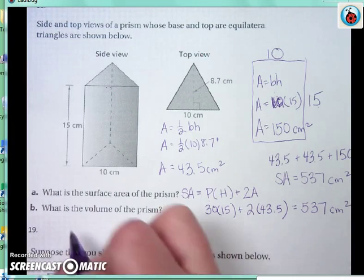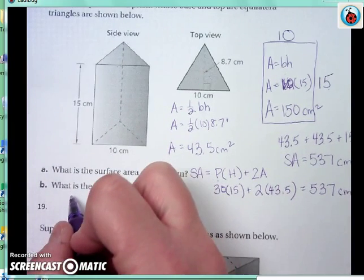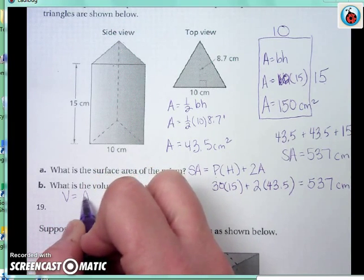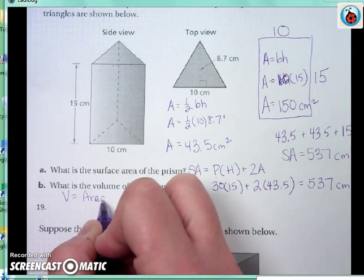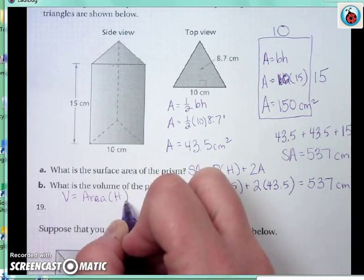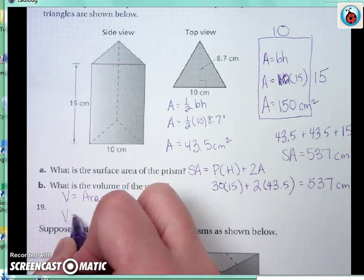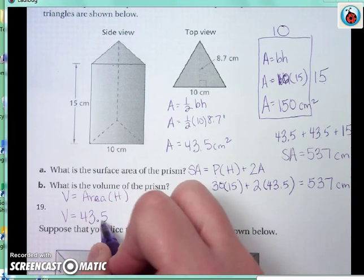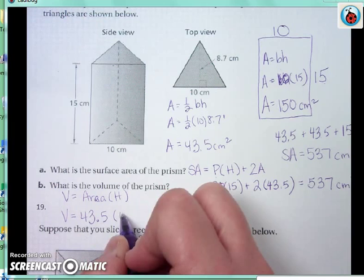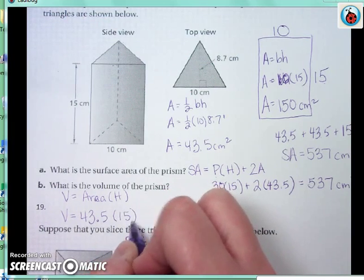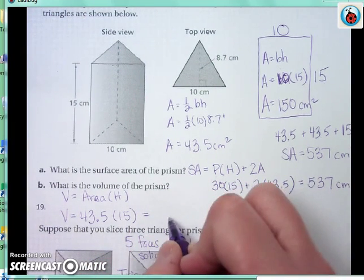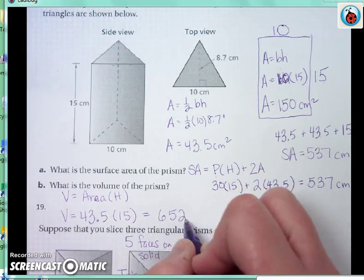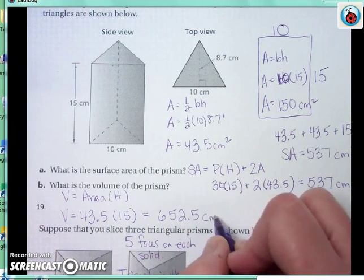For the volume, there's really just one way. The volume of any prism is always the area of the base times the height of the prism. I already know the area of the base from the previous part of the problem is 43.5. Multiplying that by the height of the prism, which is 15, gives an answer of 652.5 centimeters cubed.